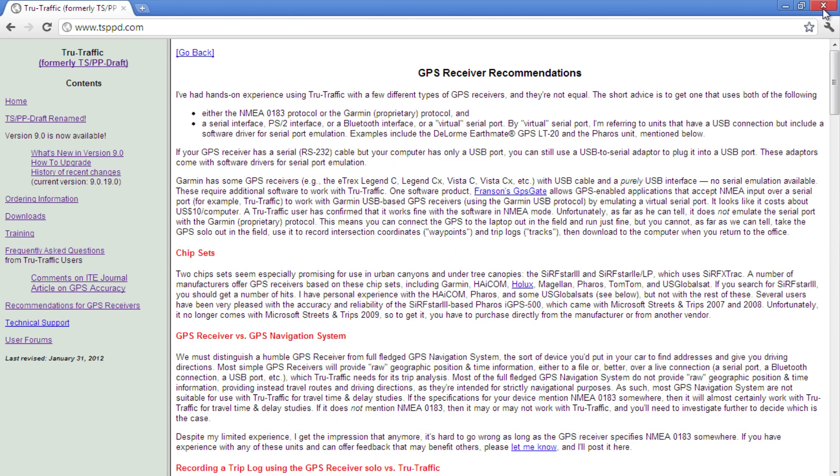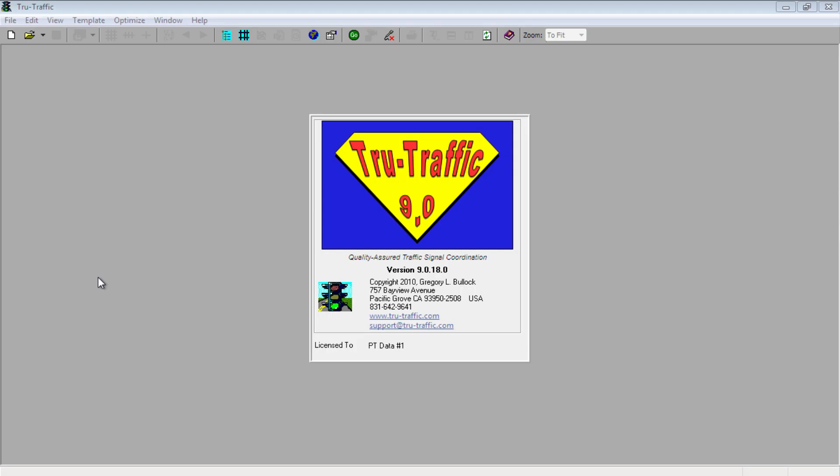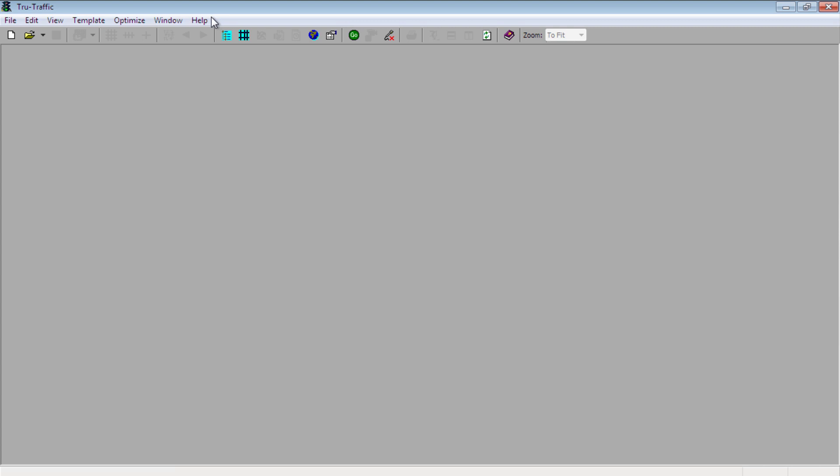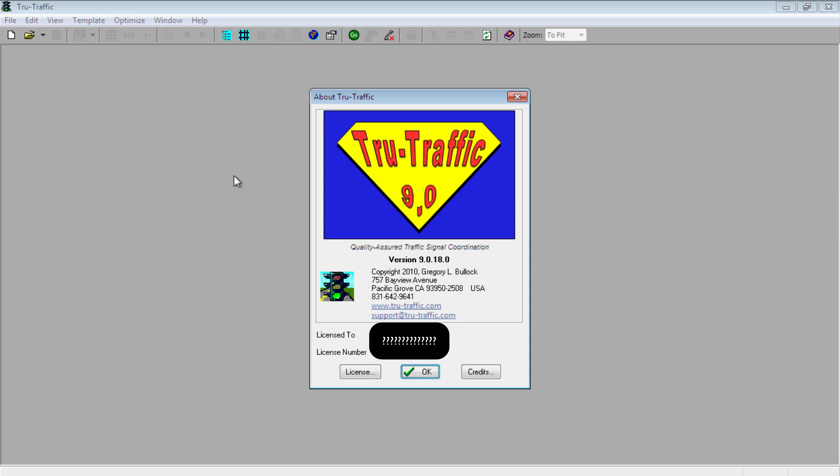Open up TruTraffic 9.0 and let's check or update license information. When the program first opens, a box showing version number and license information splashes on the screen for a few seconds. The way you can get back to the screen again and edit it is by clicking on the help tab and pathing down to about. The screen will show you exactly what license number you are using and what version of the software your workstation is running.